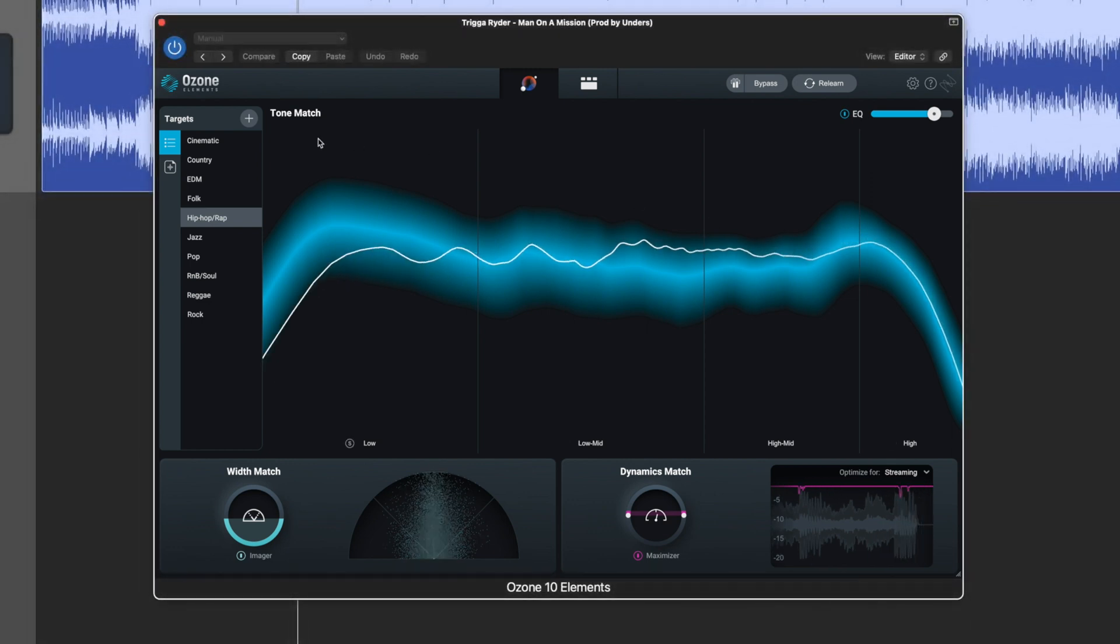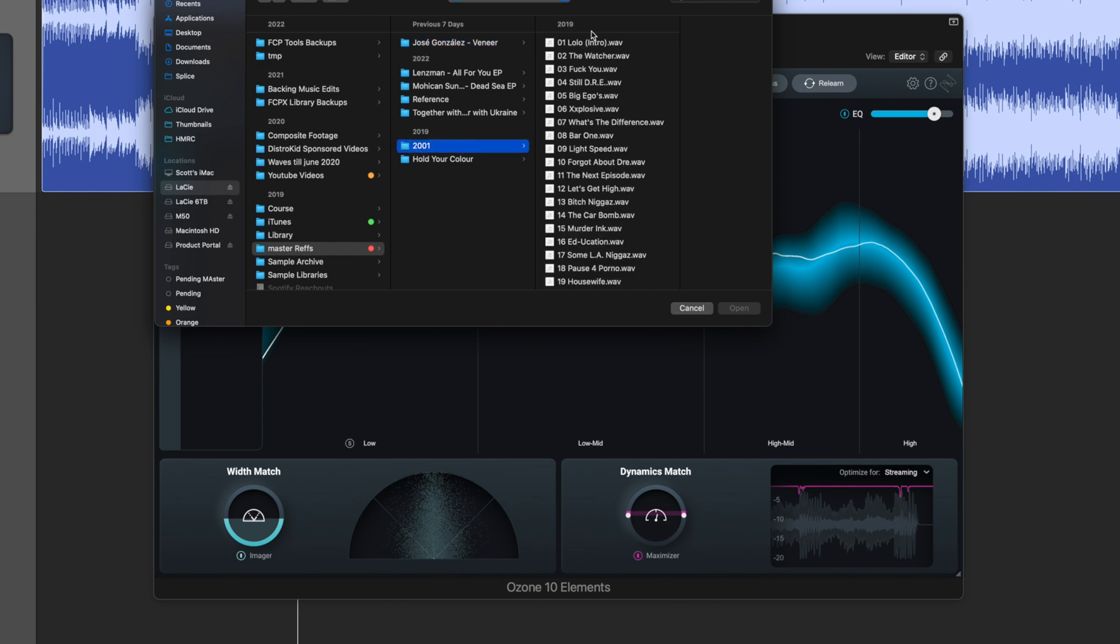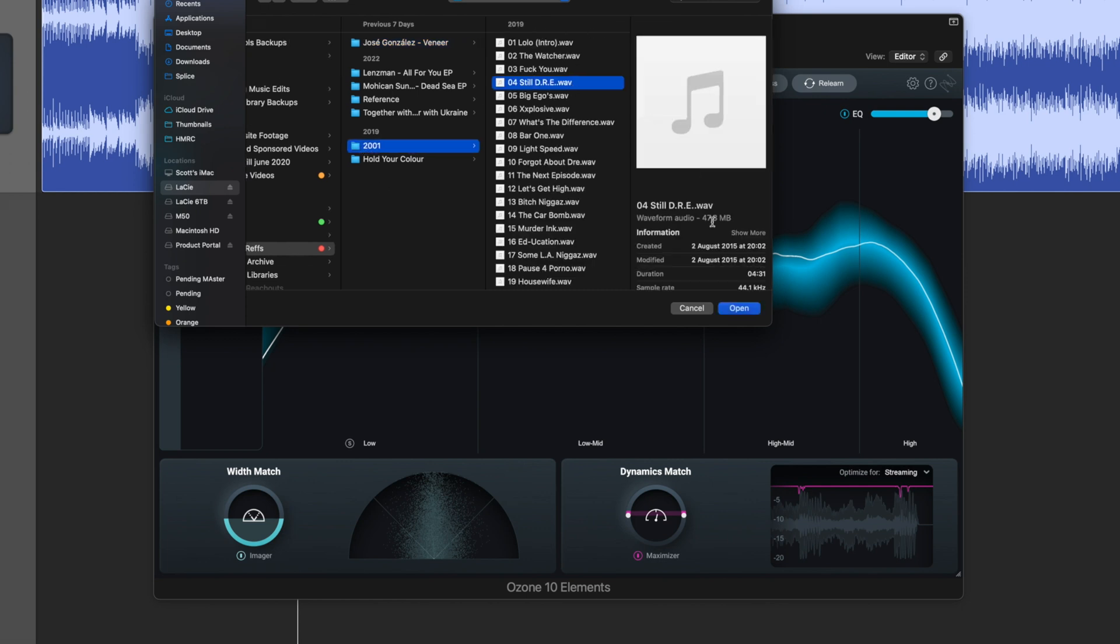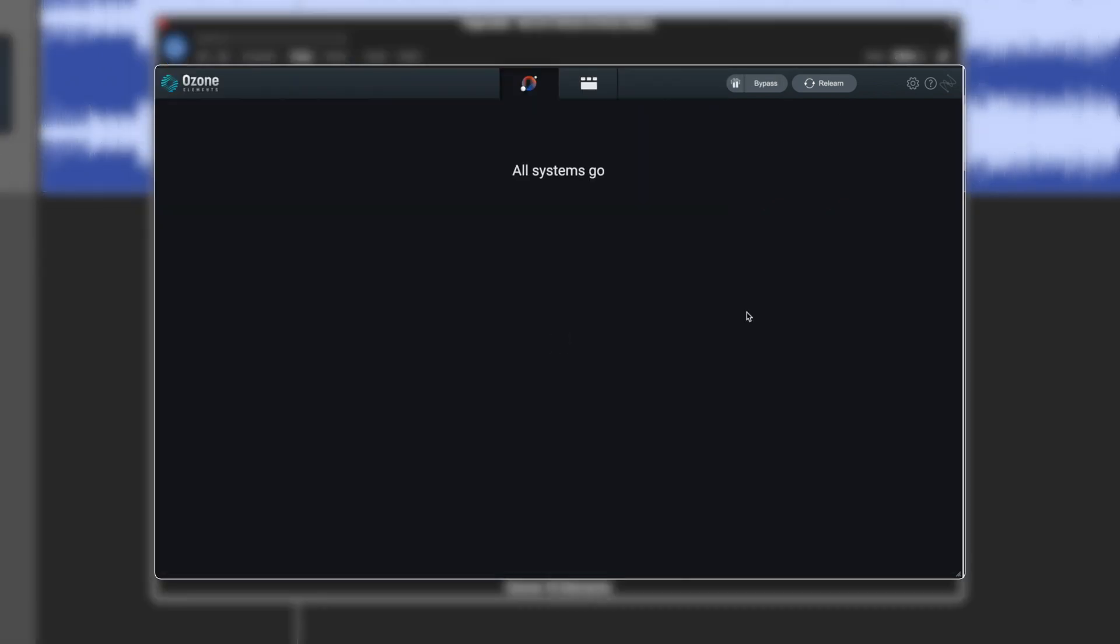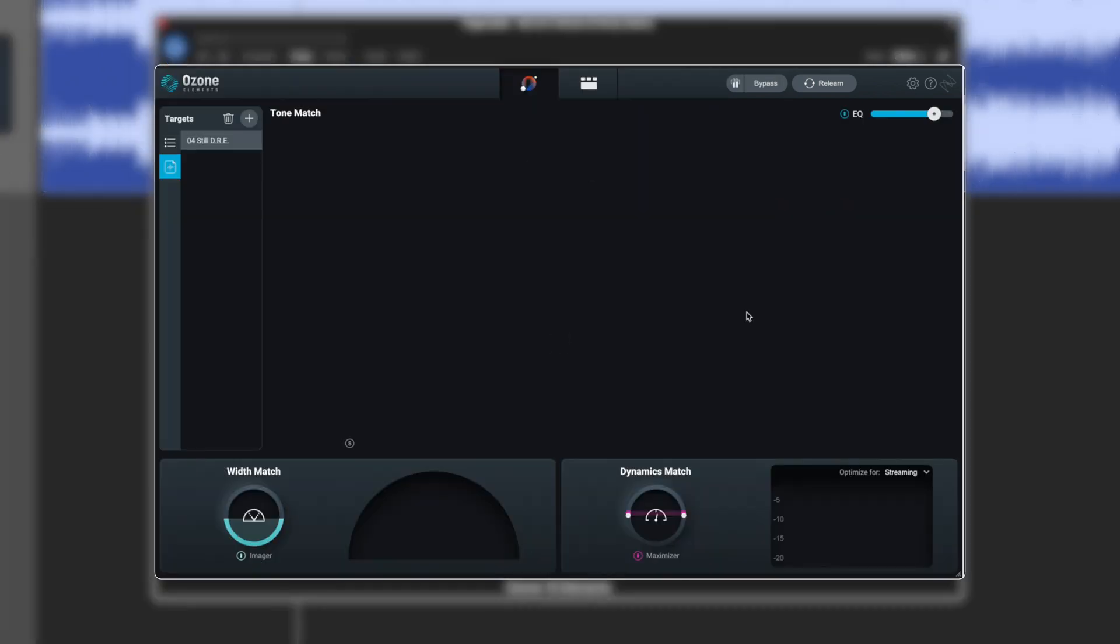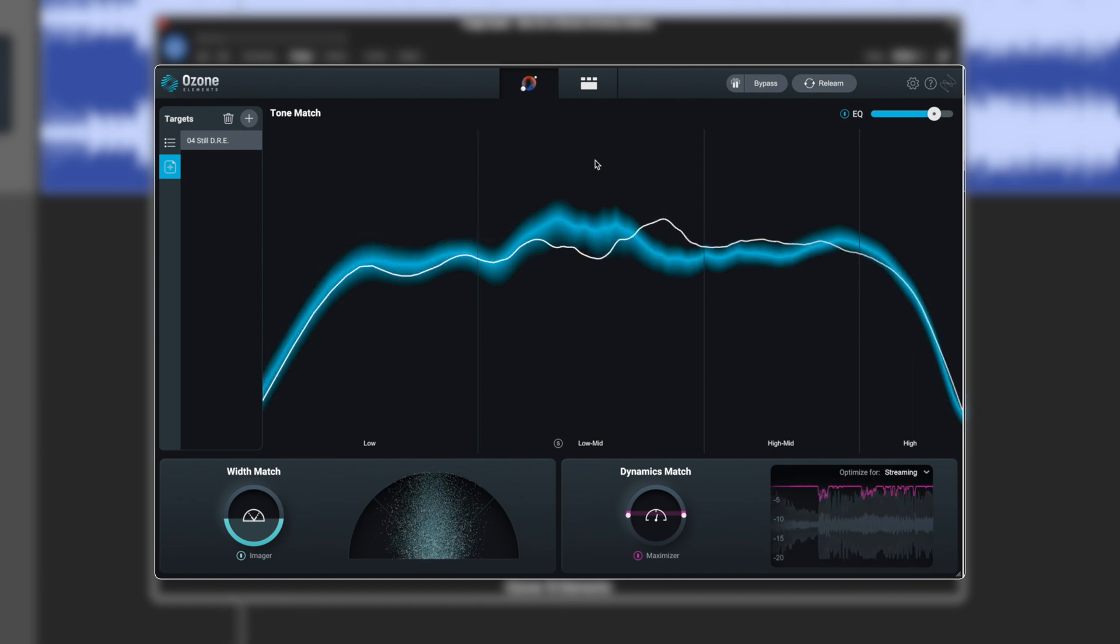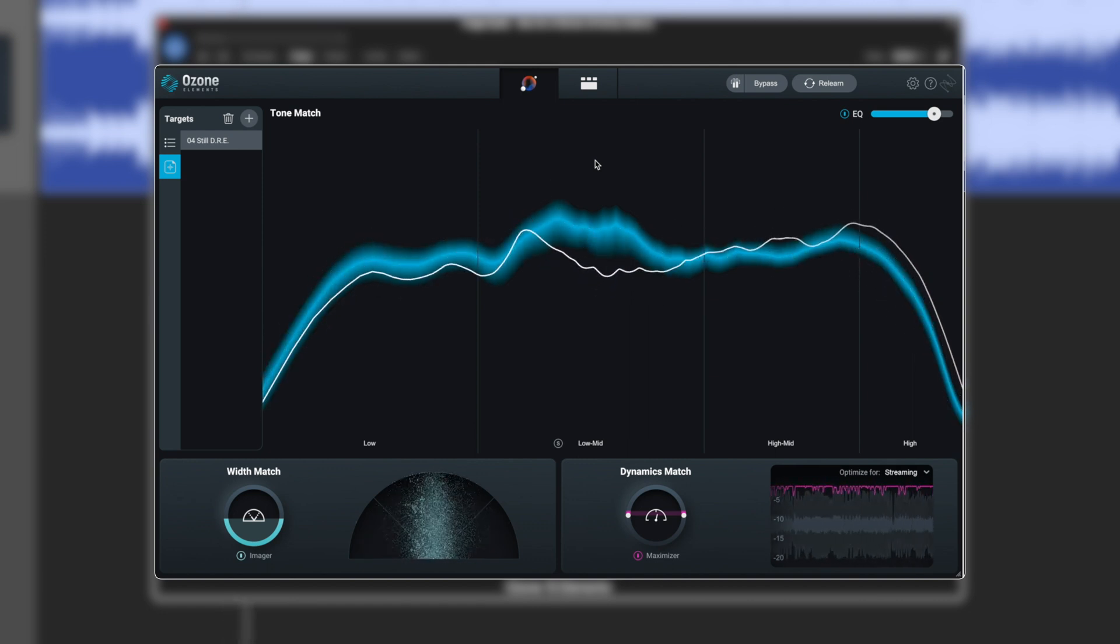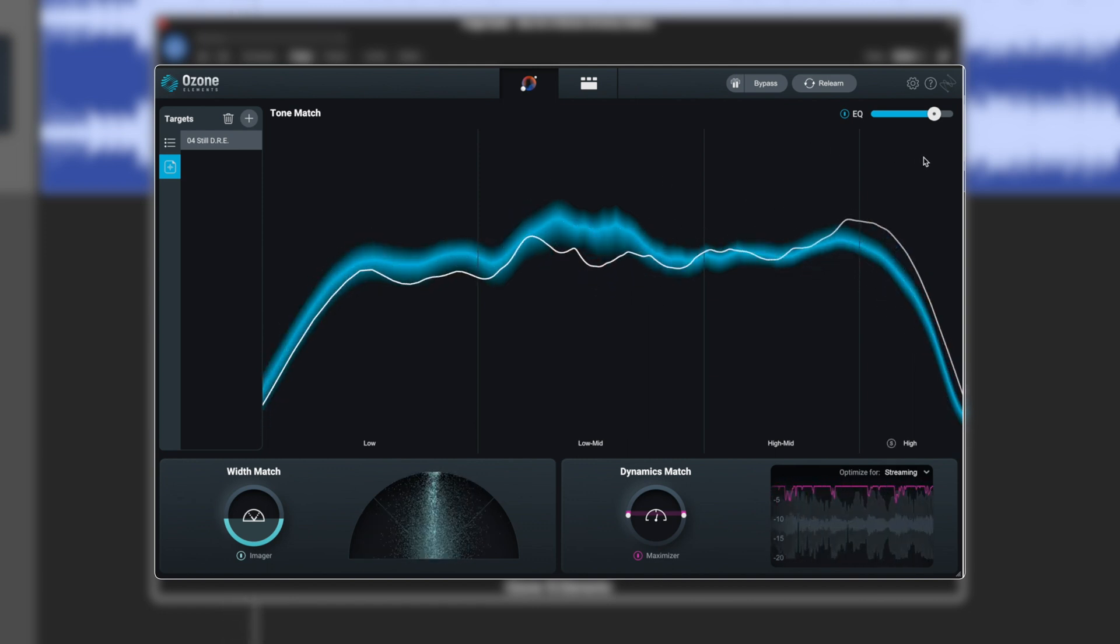What I would really like to do is apply my reference to this and I can do that from just over here. Oh look there's nothing in the list but if we hit the plus icon I can make a reference. If I grab 2001 here and I grab Still Dre, I've got the wav file here from Still Dre and that's got a much much tighter response overall.